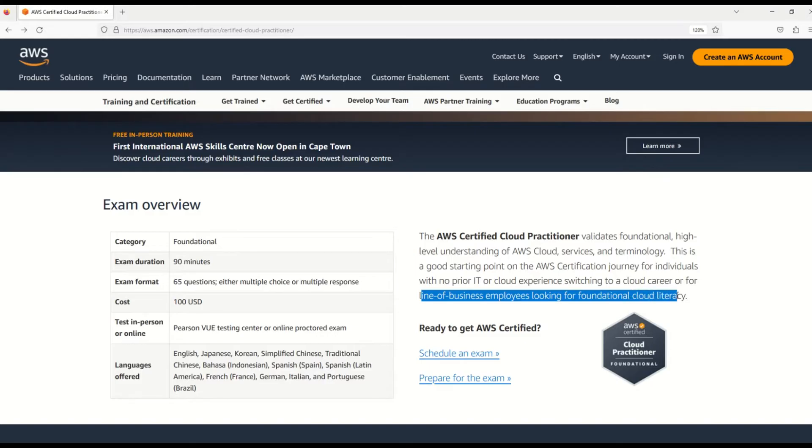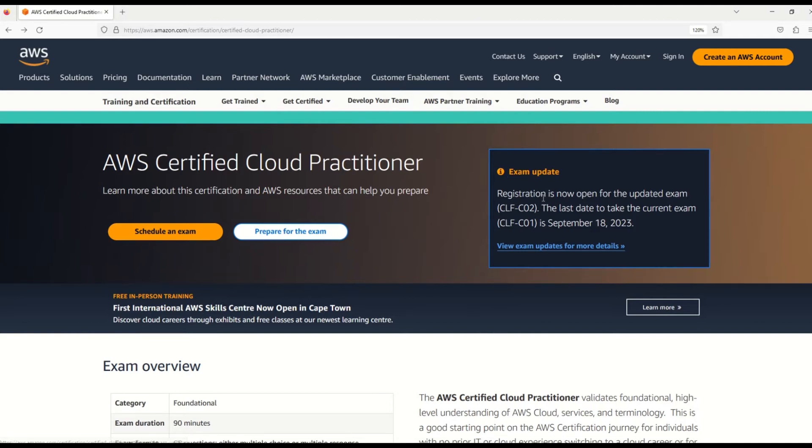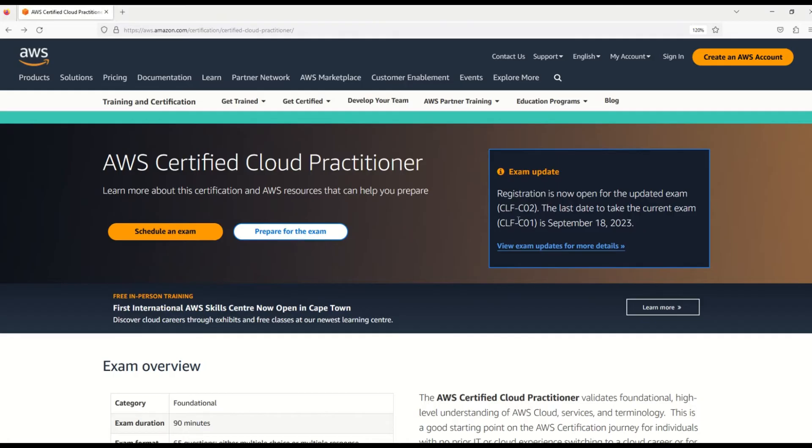Now, my friends, I want to bring your focus to a very important exam update. You can see that registration is now open for the updated exam CLF-C02, and the last day to take the current exam CLF-C01 is September 18th, 2023. The older exam CLF-C01 is now changing - the syllabus and content are now changed and a new exam CLF-C02 is being launched.